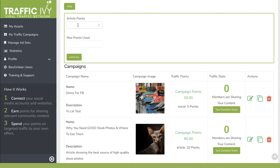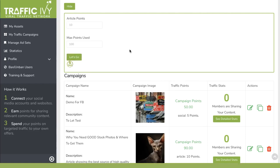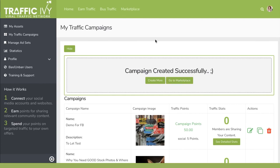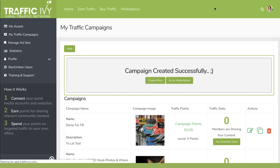You choose how many points you want to spend on each campaign. For example, I'll share 10 points and use a maximum of 100 points — that means 10 people are going to share my site and they'll be rewarded 10 points. My campaign is now created and available in the marketplace. You can go to the marketplace and see what everybody else is seeing and sharing for you.